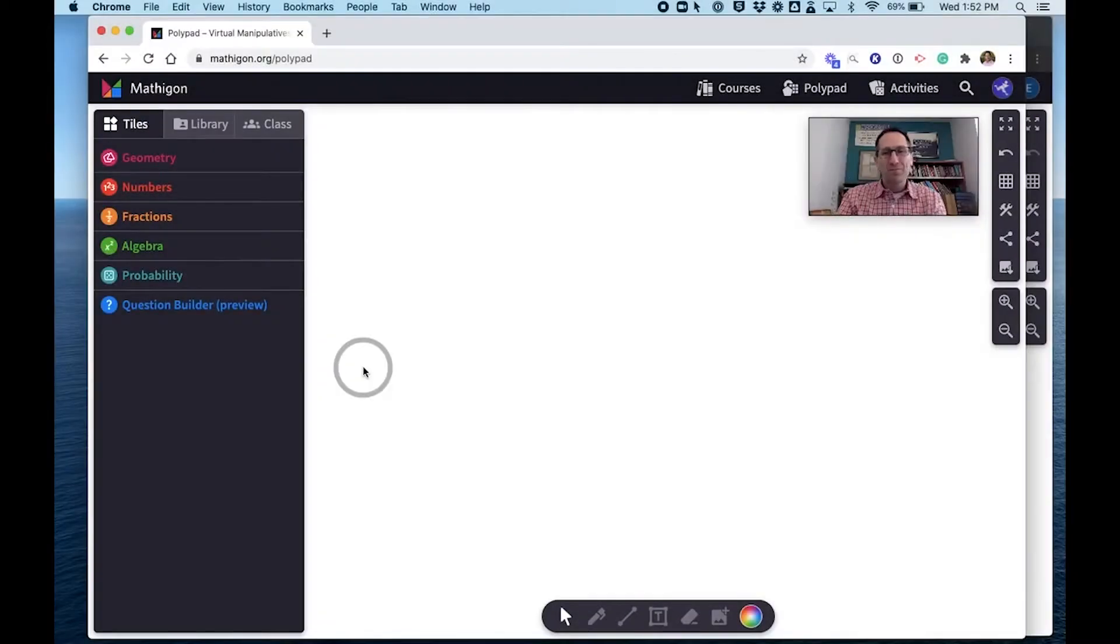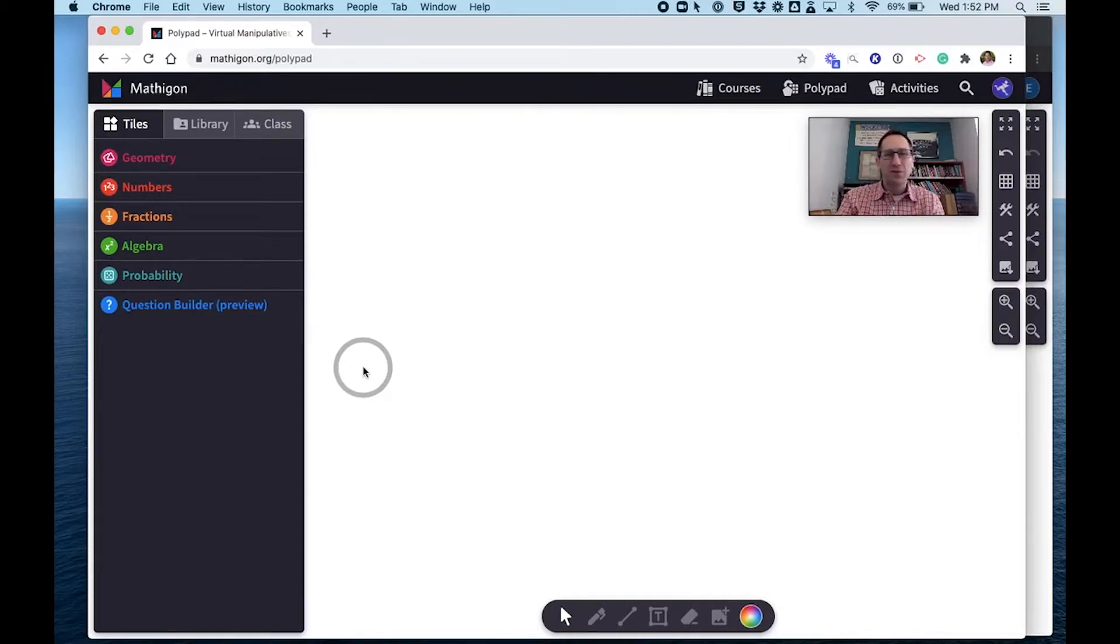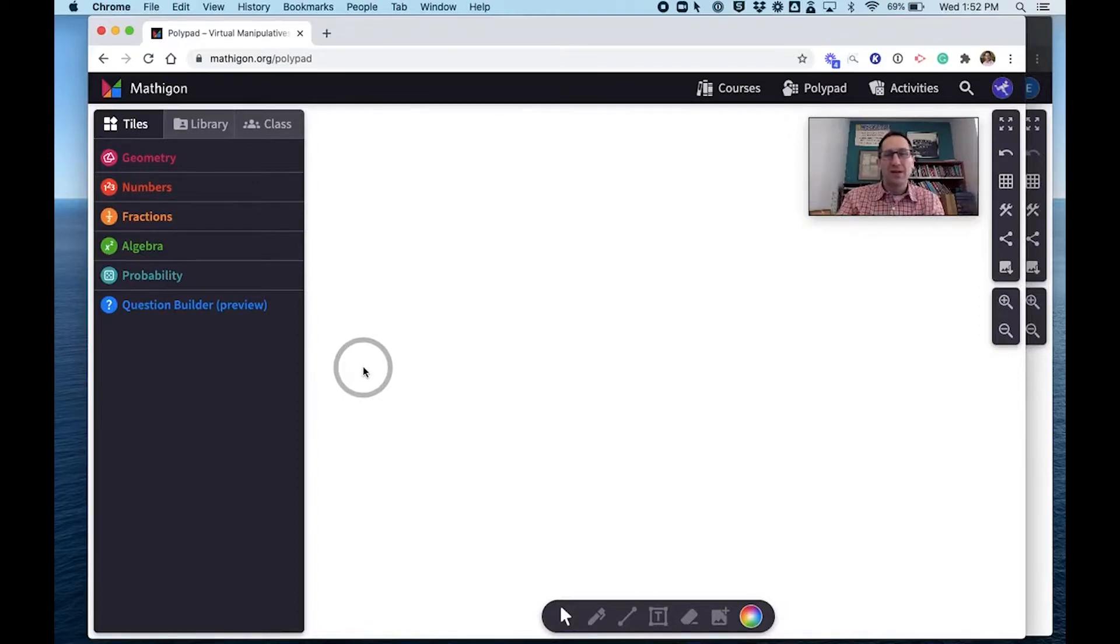Hey everybody, DA from Mathagon here and I'm going to show you how to make an assignment in Polypad and assign it to your classes.